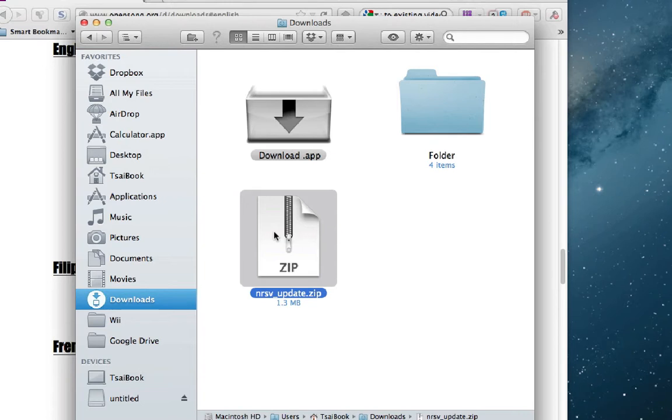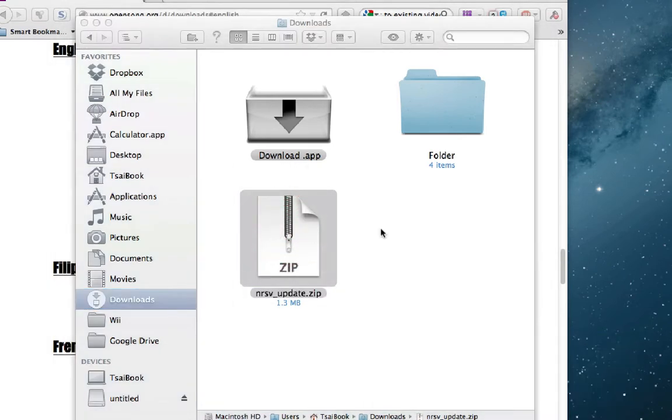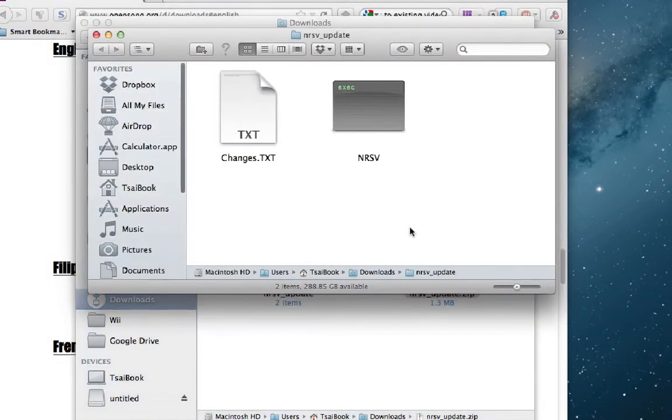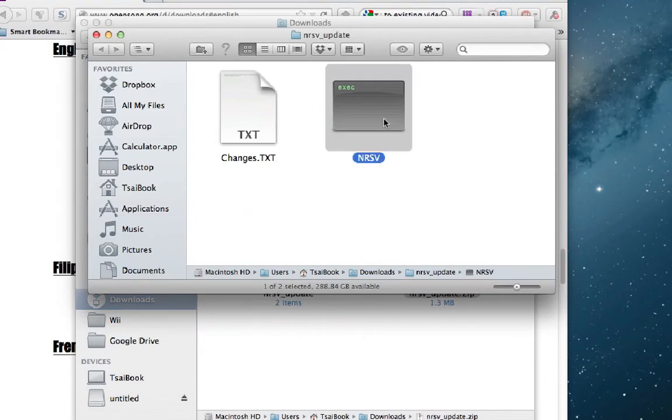It's in a zipped or compressed format. But OpenSong is not going to read this, so simply double click on it to uncompress the file. And this is the NRSV file that we need to give to OpenSong.